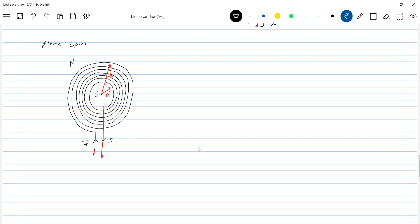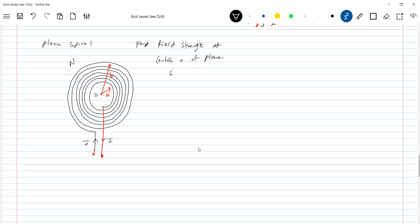We have to find out the field strength at the center O of the plane spiral. What is `n`? It is the number of turns.